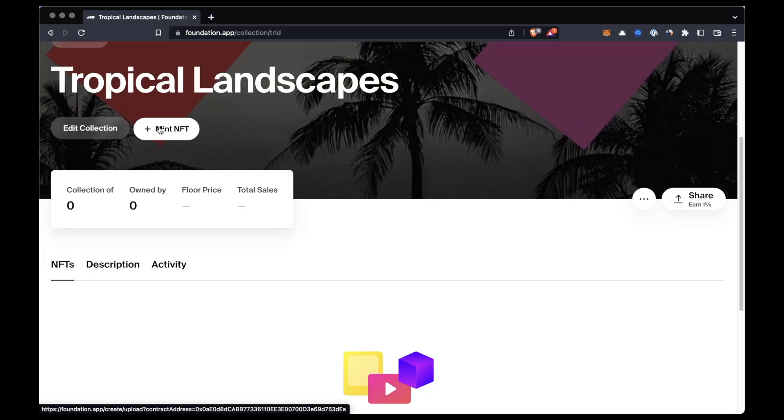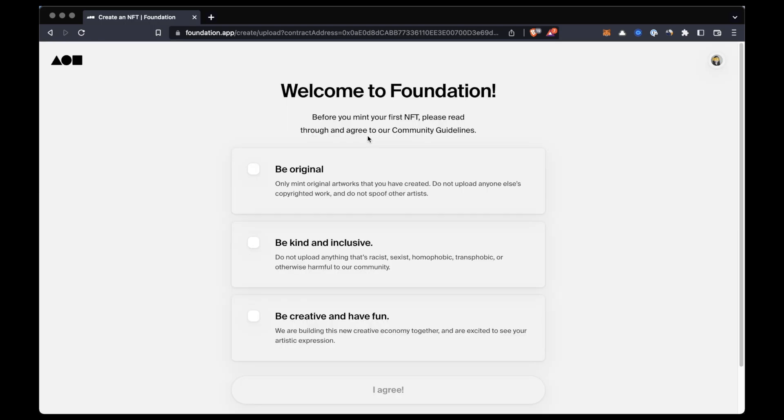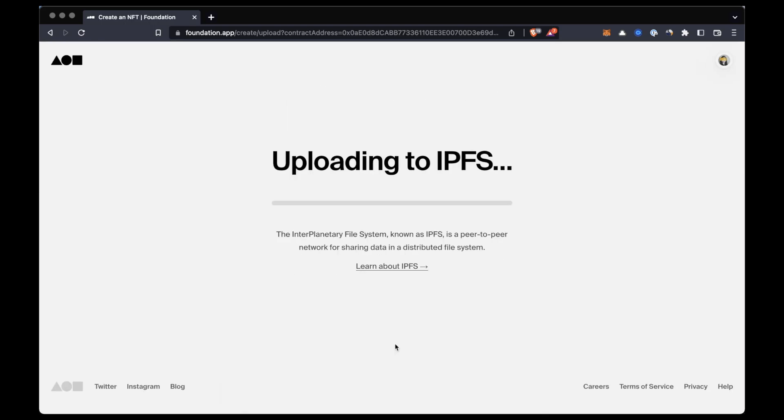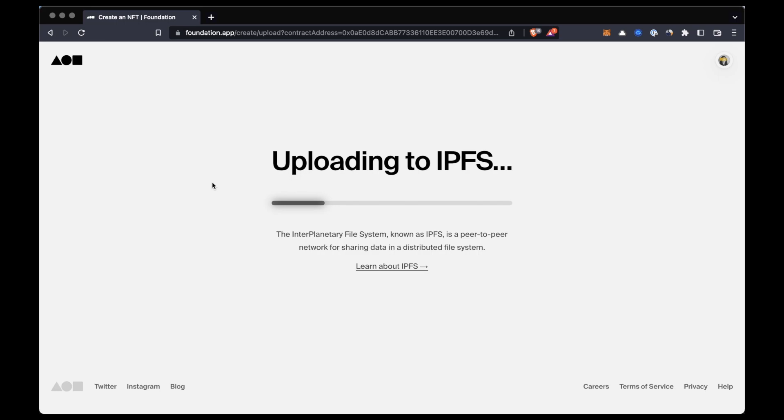Okay, so now we are ready to mint an NFT to our collection. To do that, on the collection page we'll click on plus mint NFT and we'll be able to upload the NFT file. Just a quick note, NFT assets uploaded to Foundation are kept on IPFS, which is a peer-to-peer data storage system.